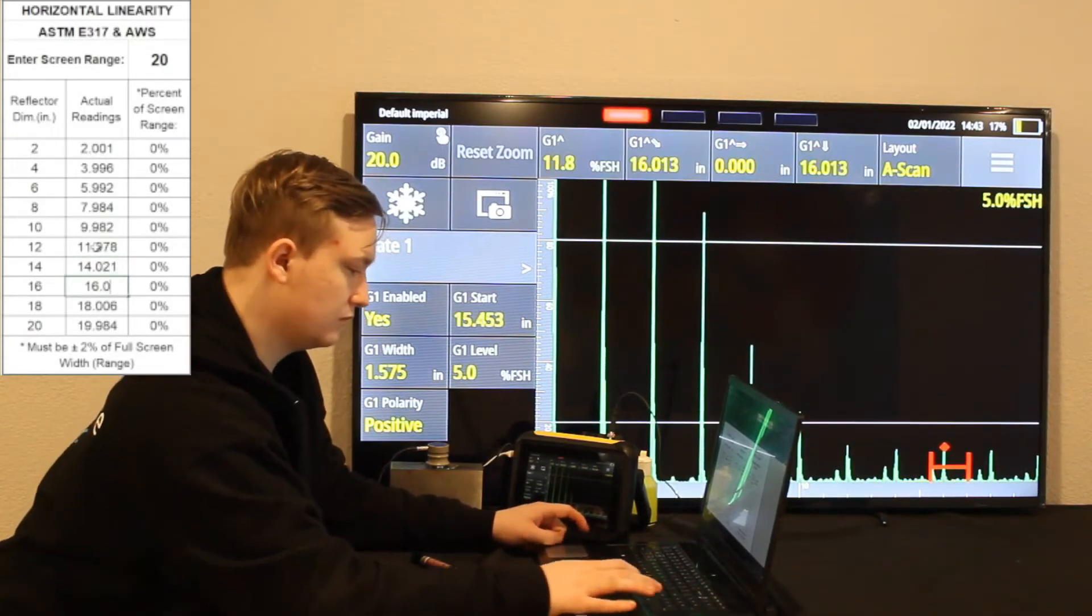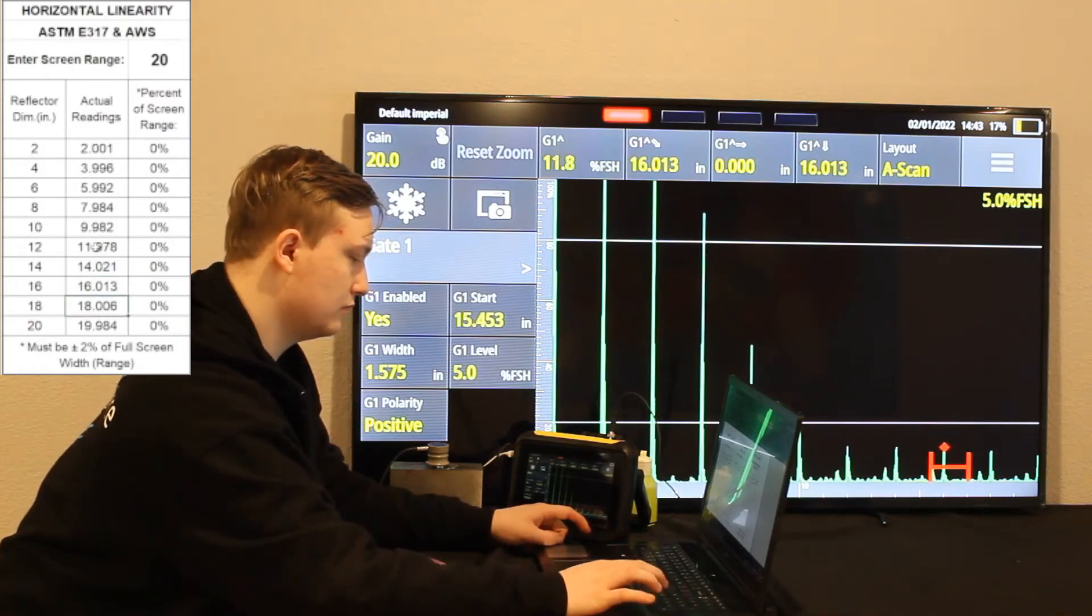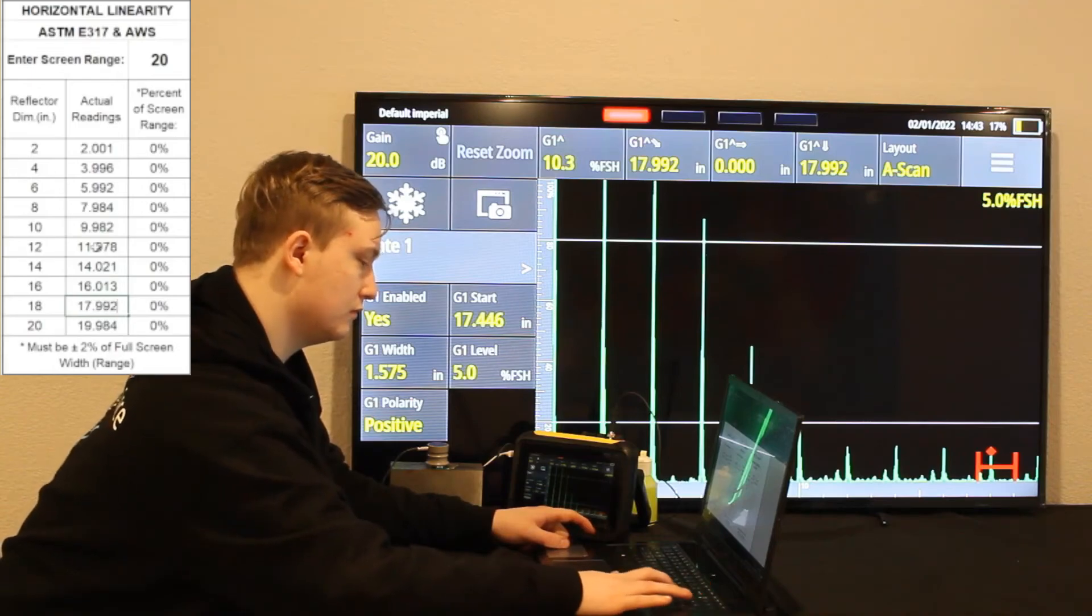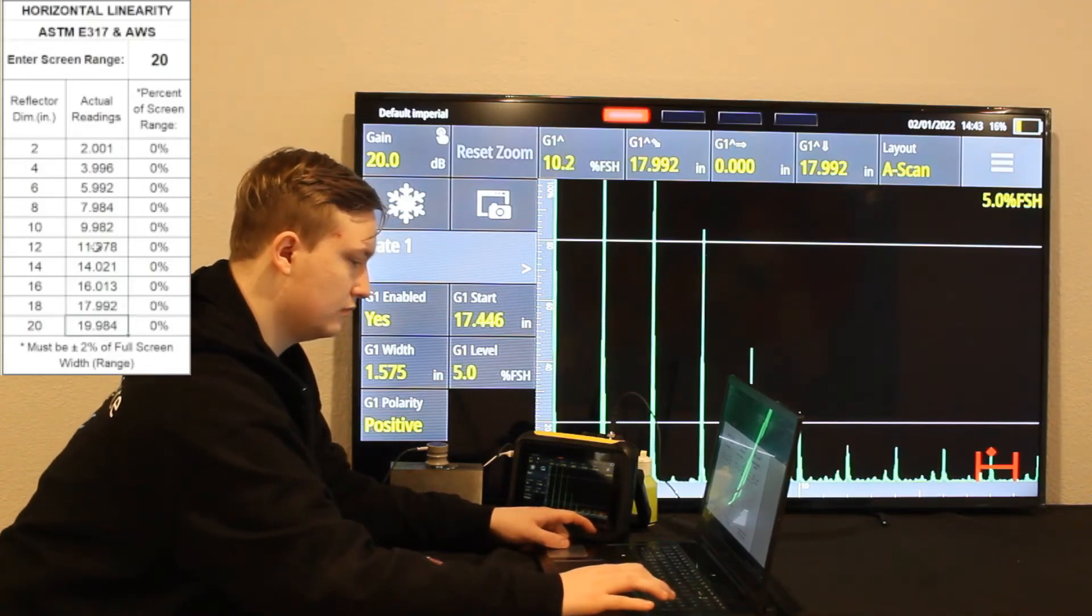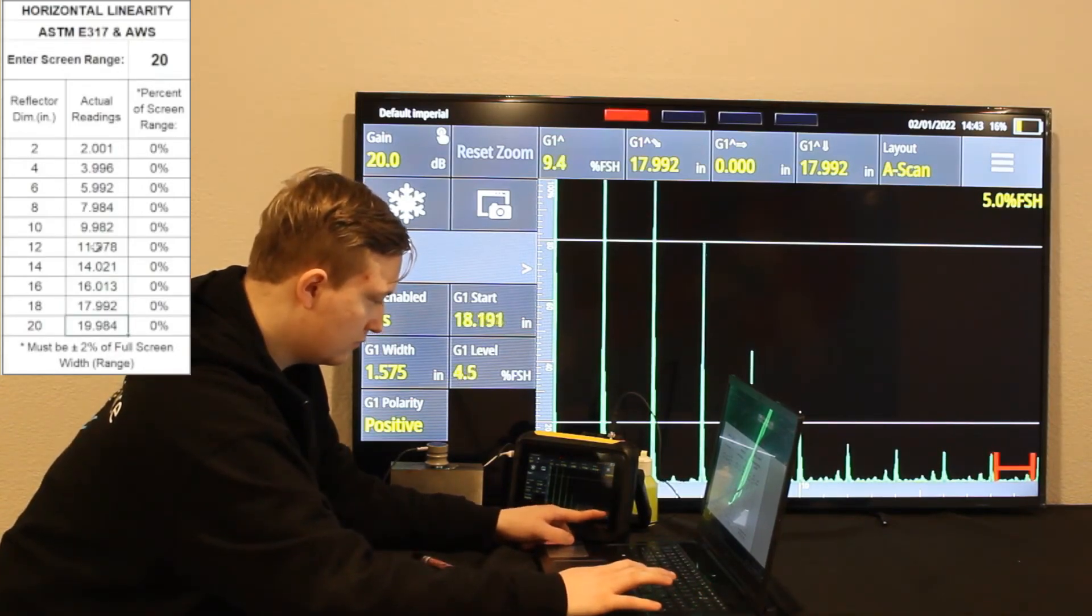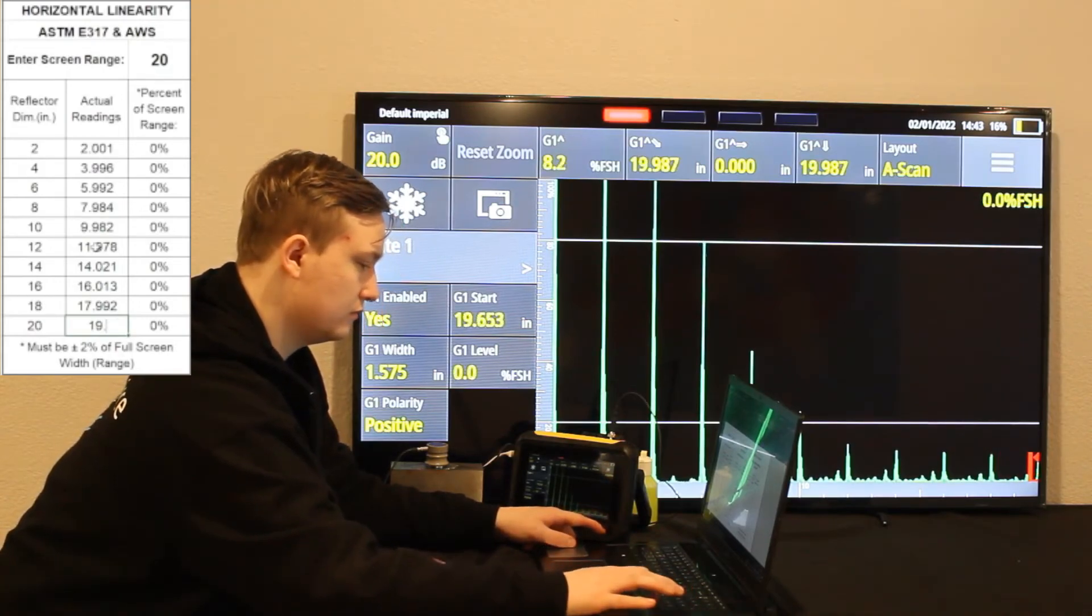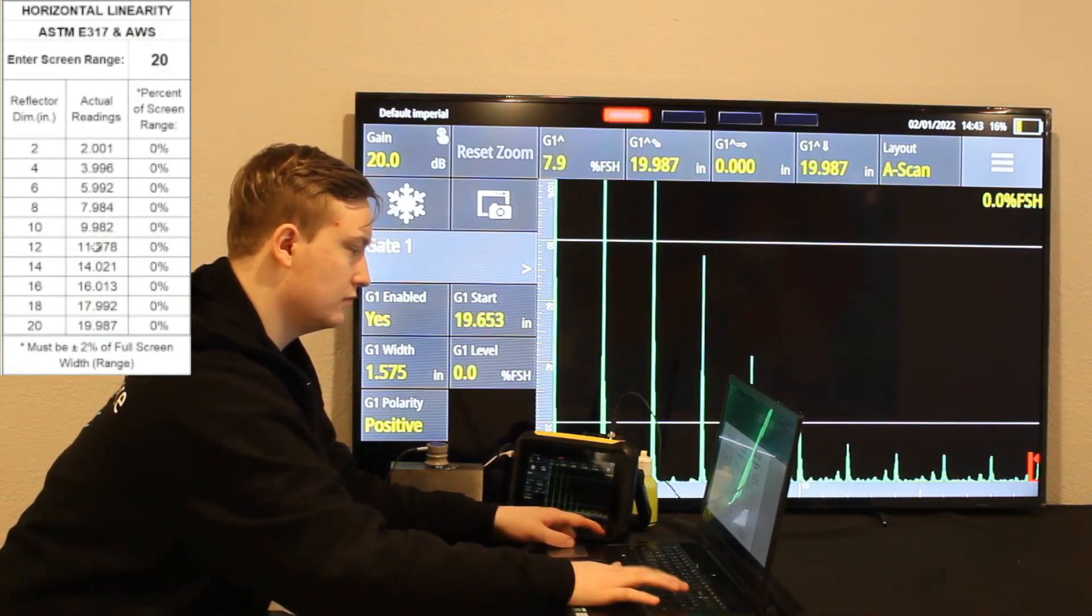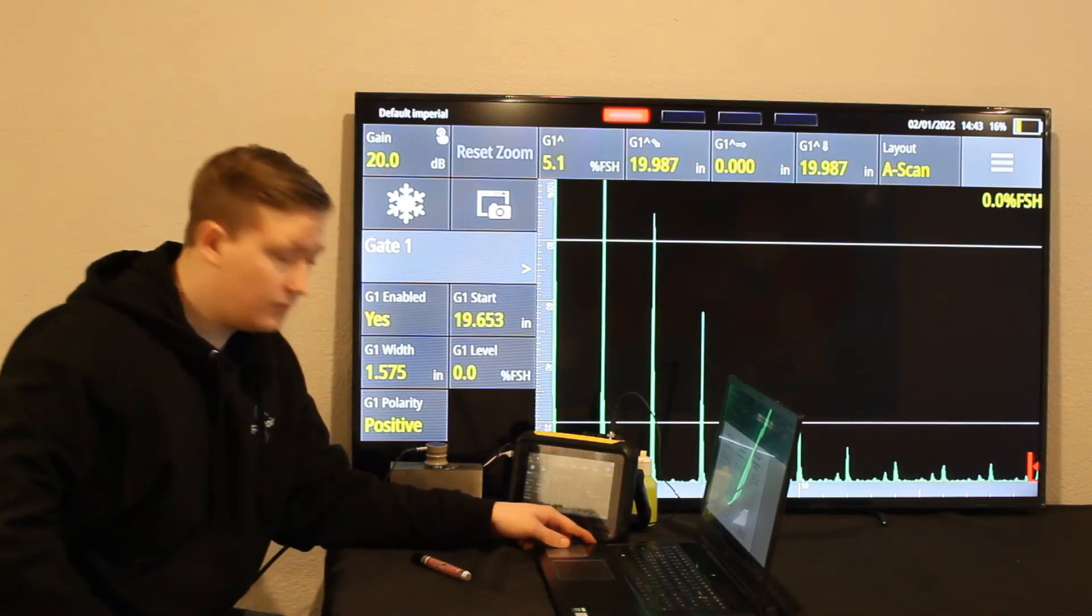Now we're on 16. 16.013, 17.992. And as you see, we are nowhere near that plus or minus 2%. It's fairly right on. 19.987. That's about as close as you can get.